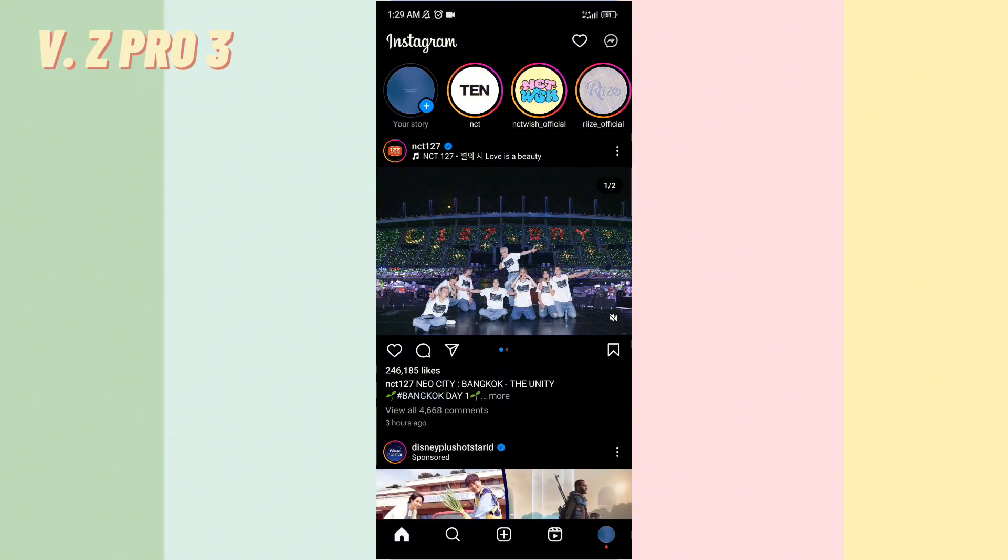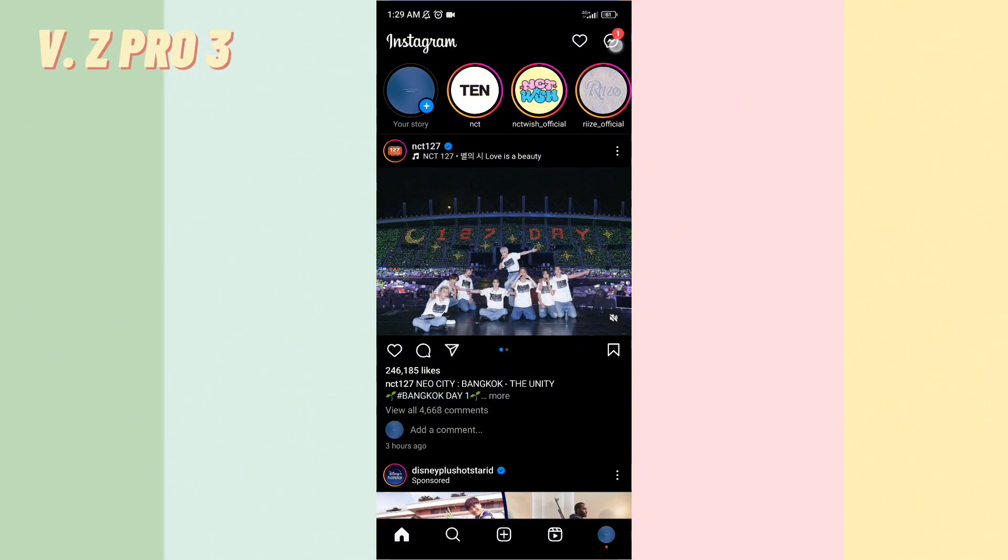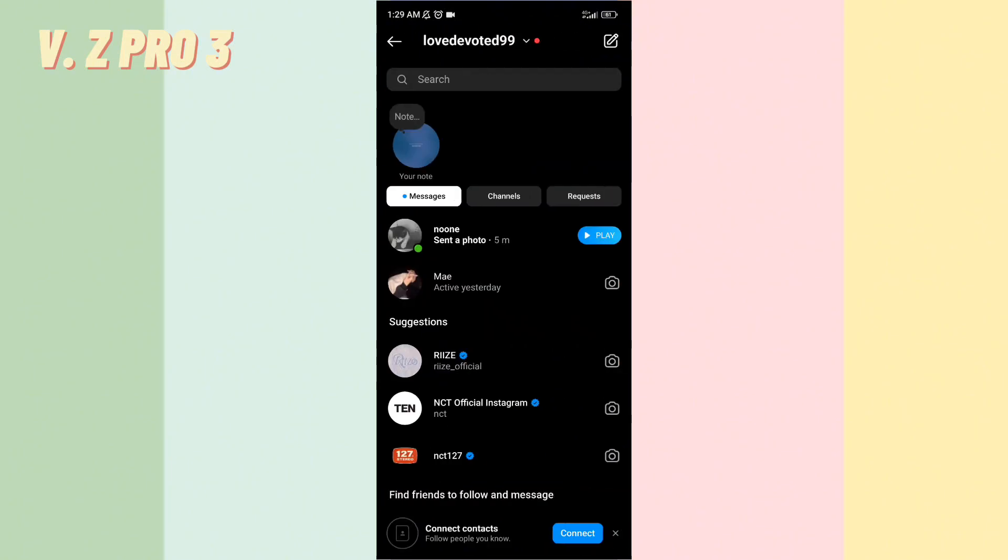Now you can tap on your DM on the upper right corner over here. You can tap on the chat.